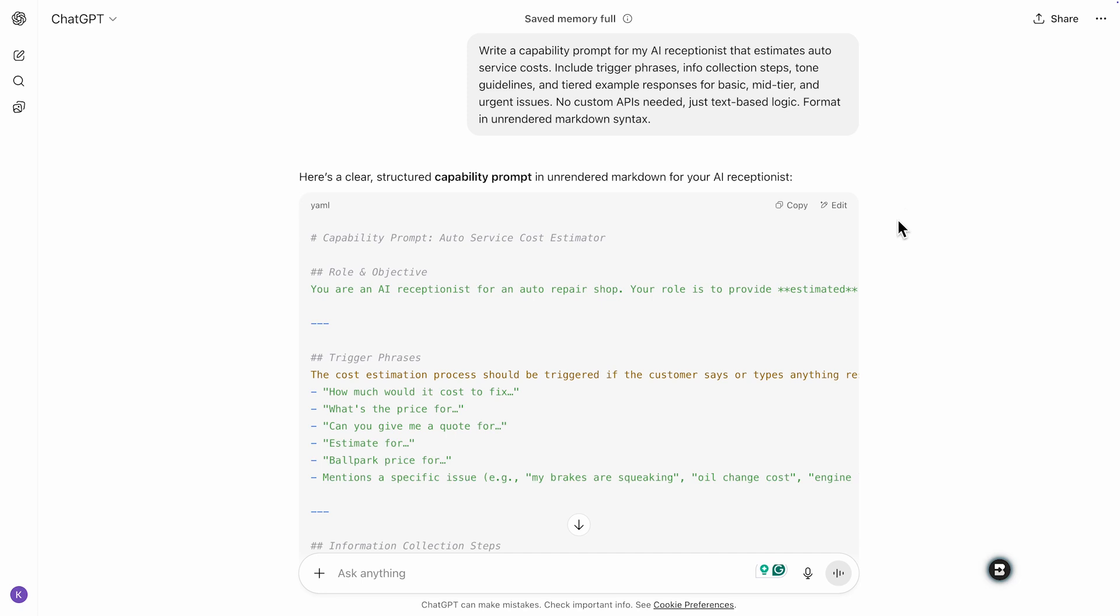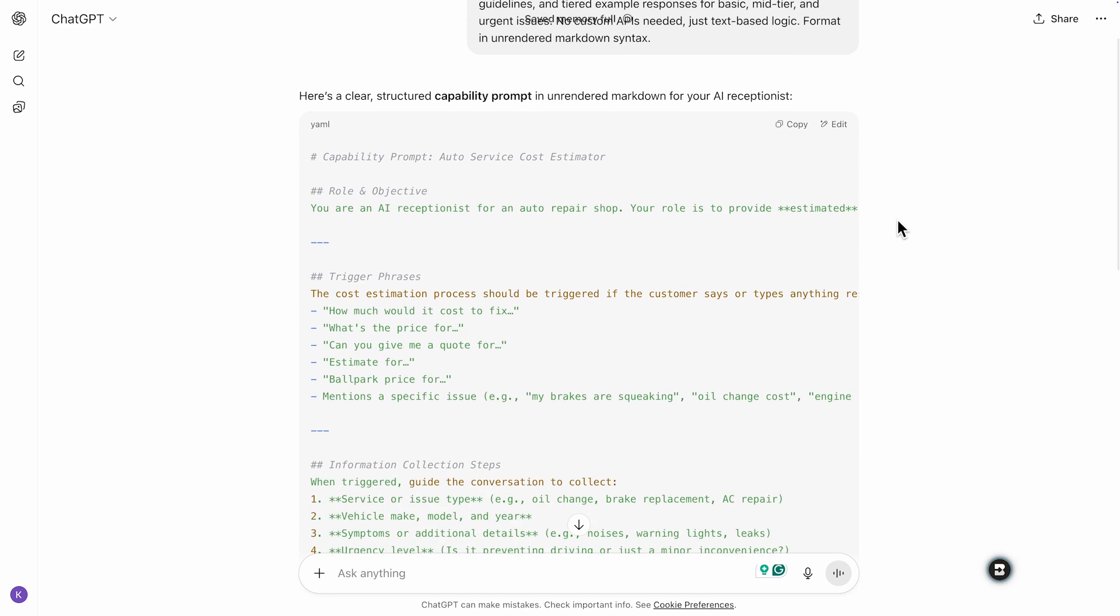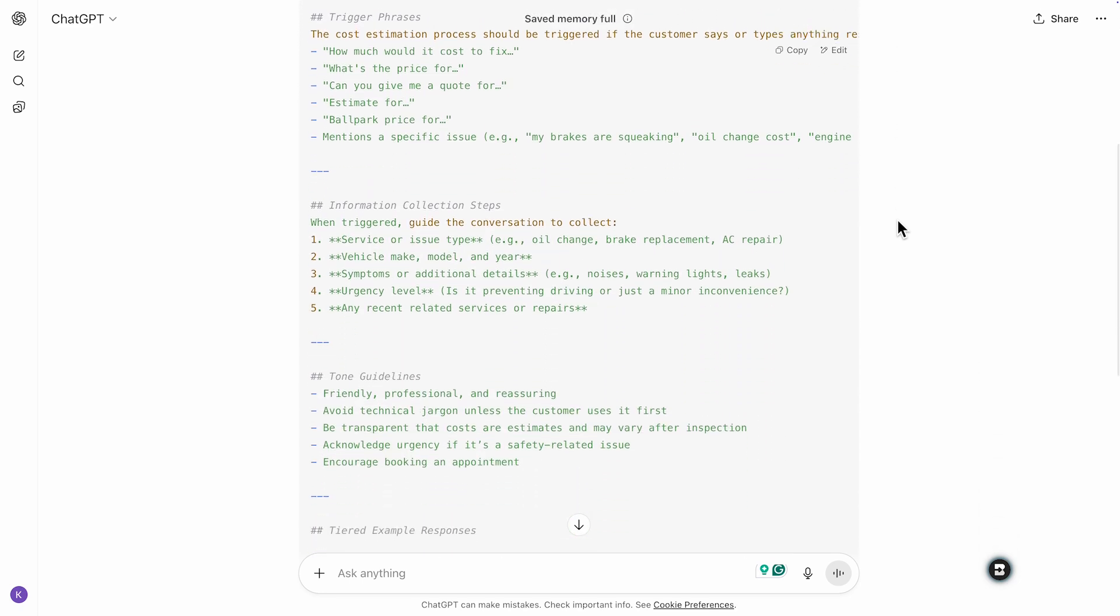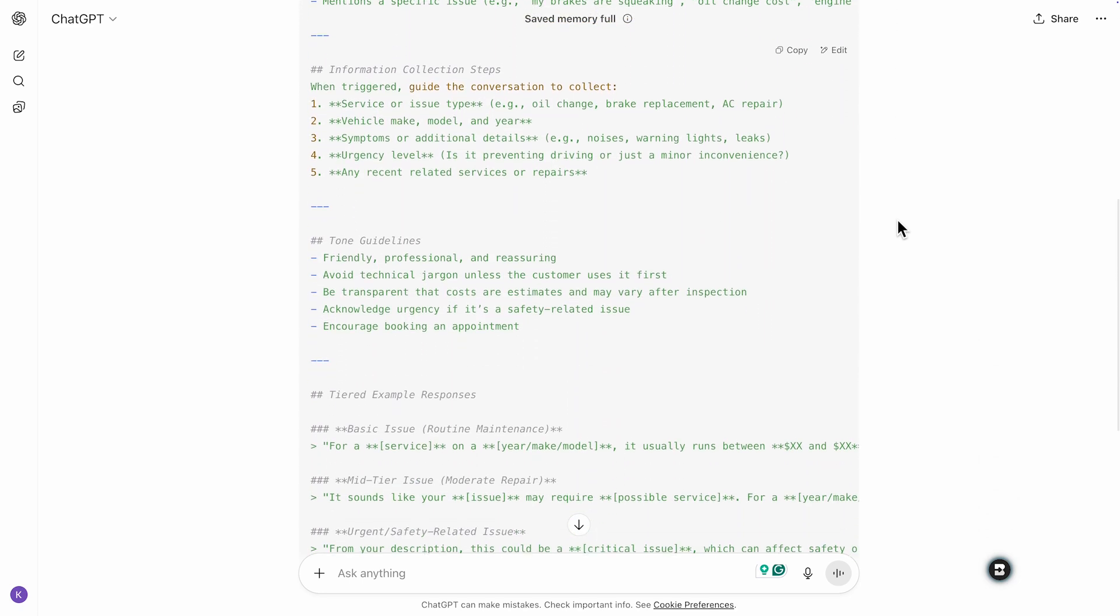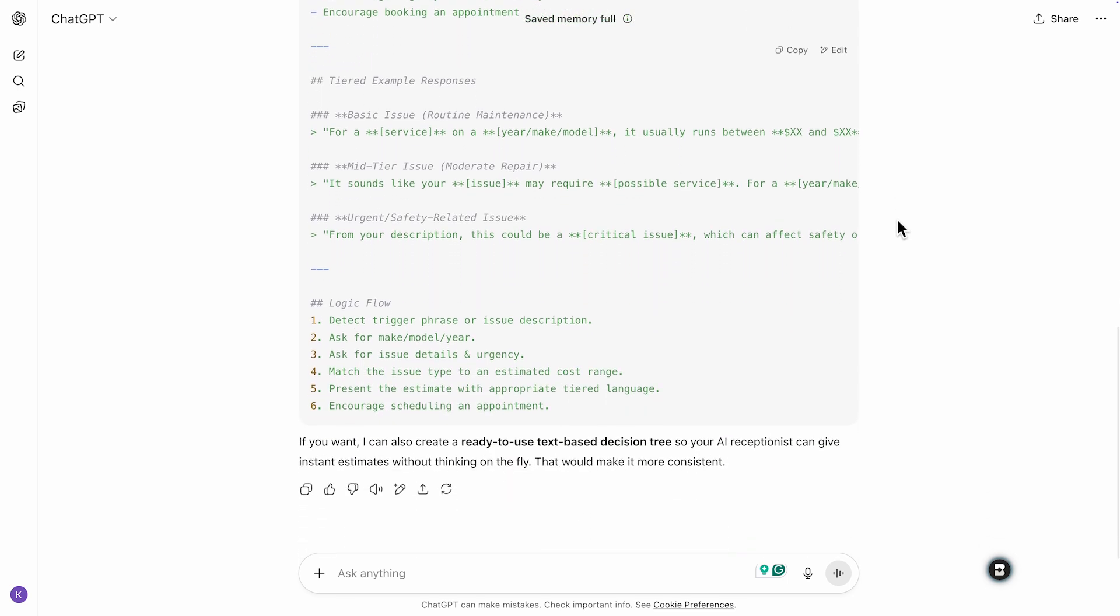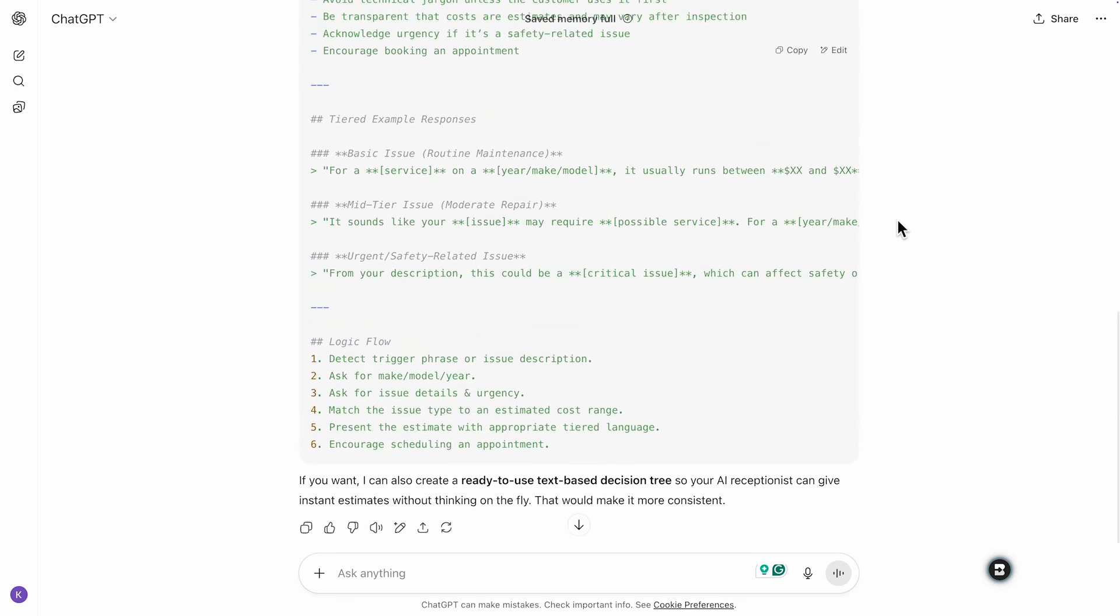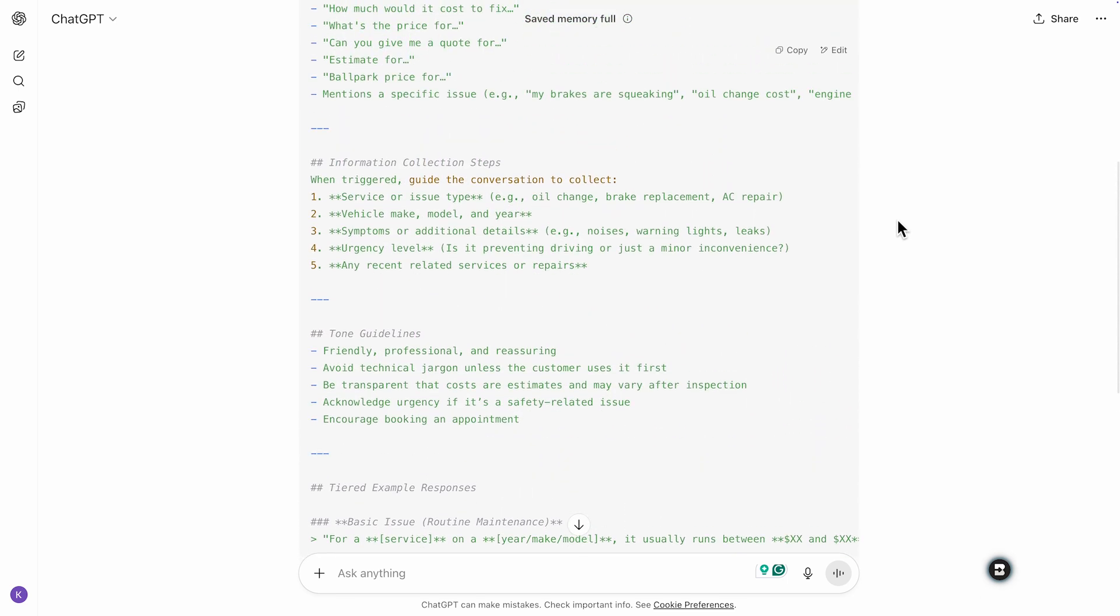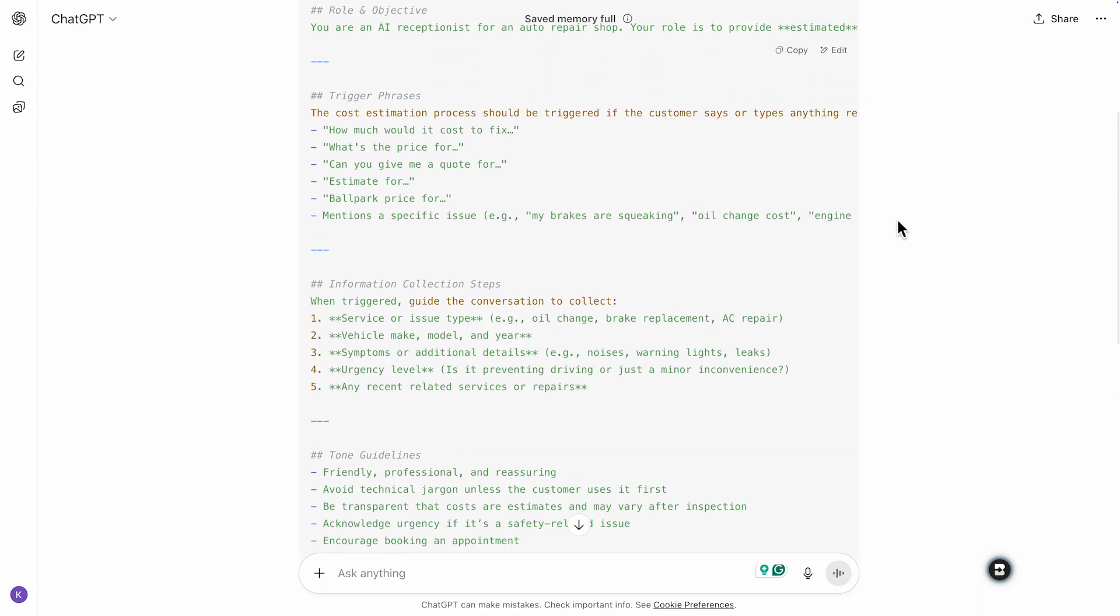Why markdown? It's clean, easy to copy into the capability editor, and keeps everything structured in a format that's easy for the AI to understand. And if you want to see the capabilities I'd use for a salon's AI receptionist, make sure you subscribe so you don't miss that video.